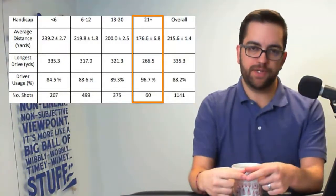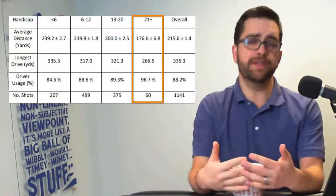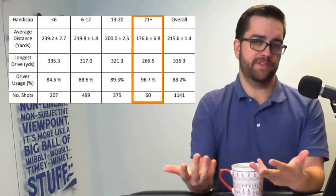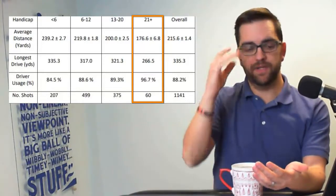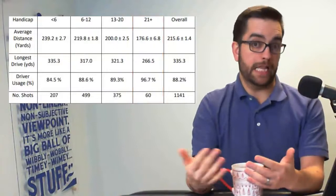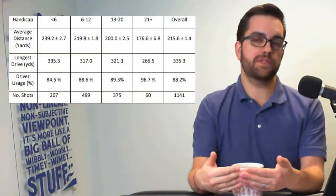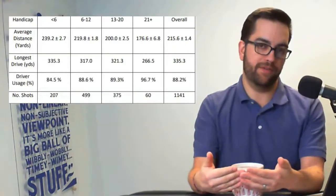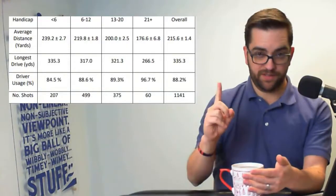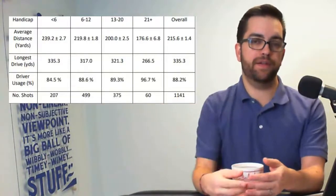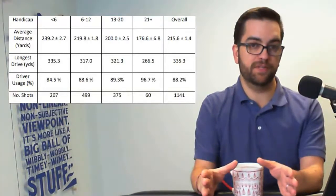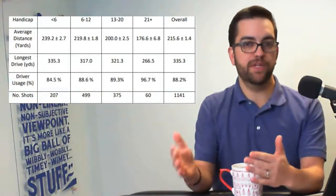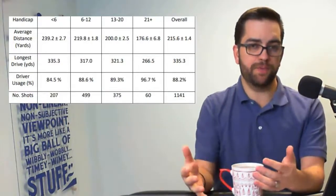Now, the other thing that I want you to look at is the percentage of the time that the driver was used. Again, this is looking at just par fours and par fives. So if we're playing 18 holes, assuming that there's four par threes, that means 14 holes were driver eligible. So of those driver eligible holes, 96.7% of the time, the person hit driver. What does that boil down to? That means once, every other round, you decided to hit a club other than driver off the tee.